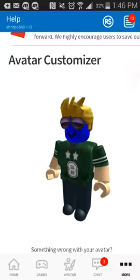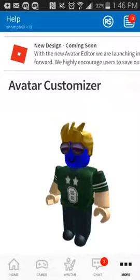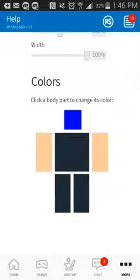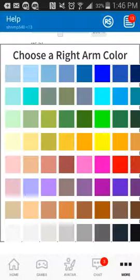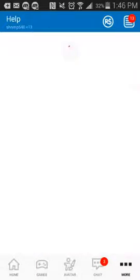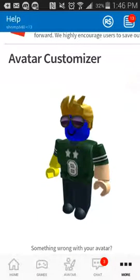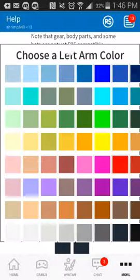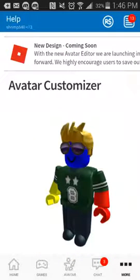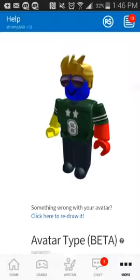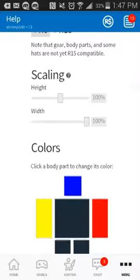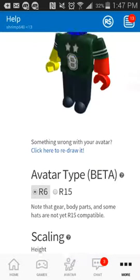Now it will show your character. Here's my character — he has a blue face. You can change anything on his body. I'll change his arm yellow — there you go, yellow. And then change this part red. It's pretty simple, and you can also change your body weight and stuff here.